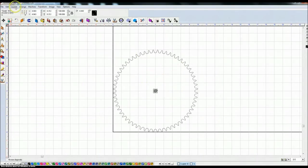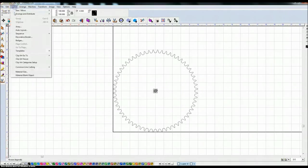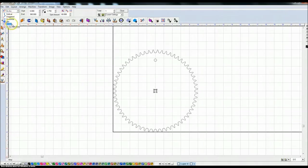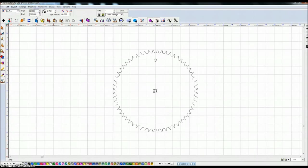So I highlight the bolt hole, I'm going to hit layout, array and there are different array options. I'm going to do an array on arc and on this arc I want it to start at zero degrees and end at 360 degrees. These options have to be somewhere between zero and 360.